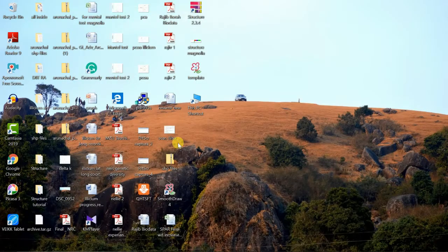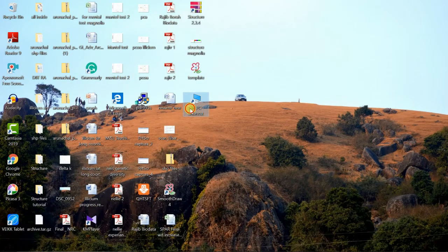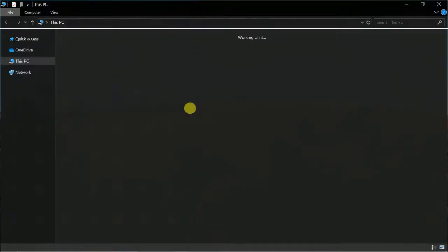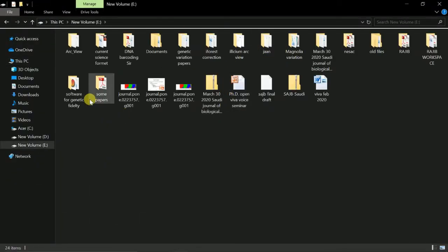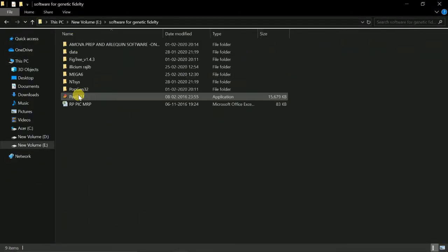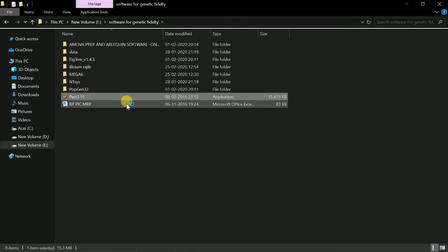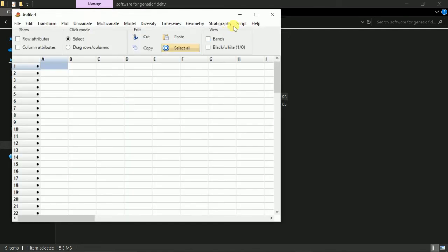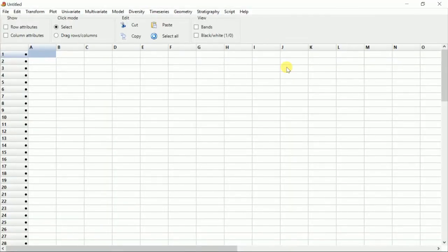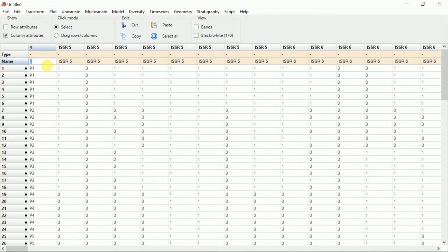Now we will paste it in the PAST software. We will go to the PAST software, this is the software PAST 3.11. We'll go to column attributes, we'll go to name, click it, and Control+V. We will paste the file.